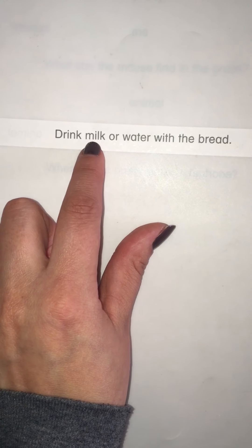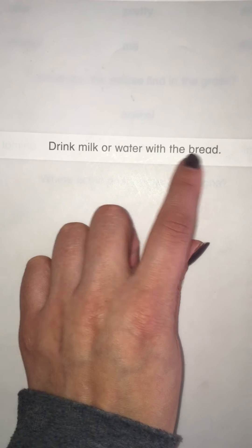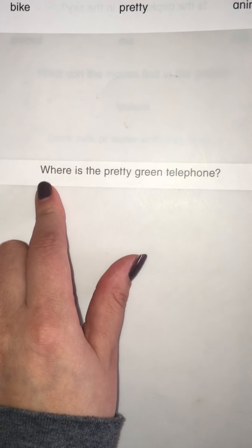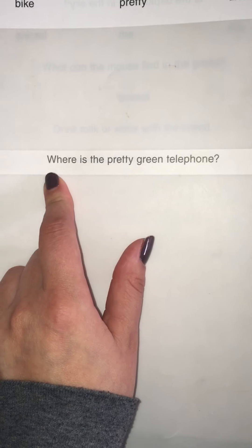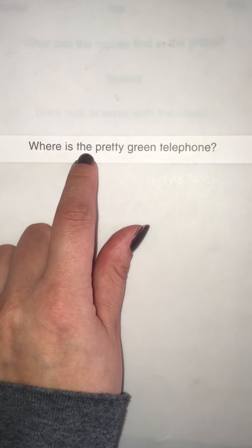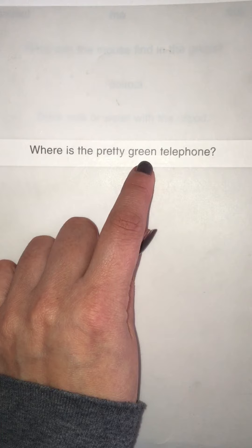Drink milk or water with the bread. Read the sentence — last one. Where is the pretty green telephone? Great job. And that was our review of the word animal.